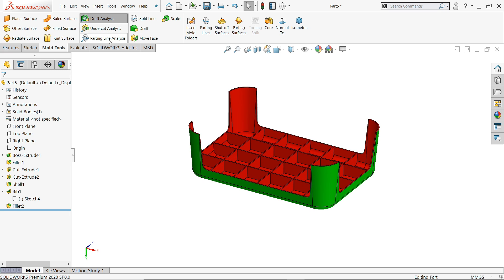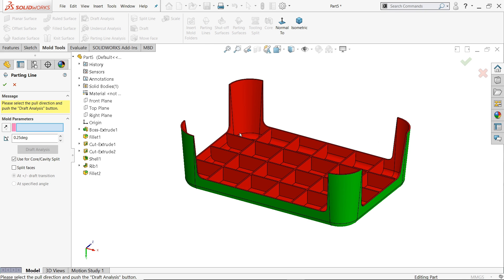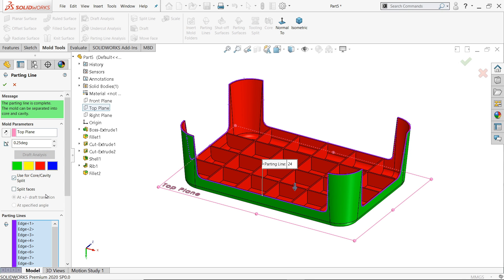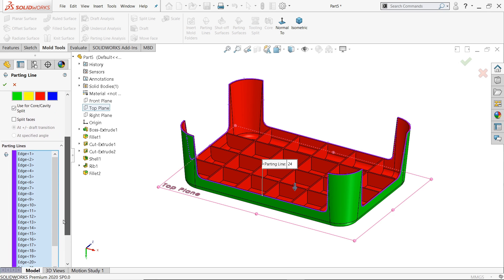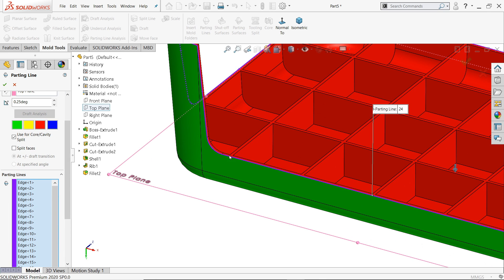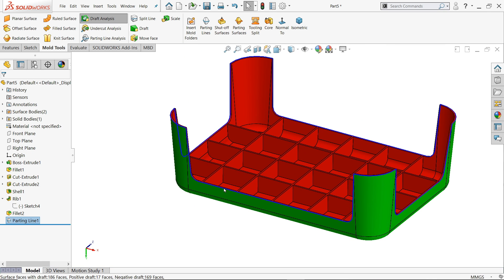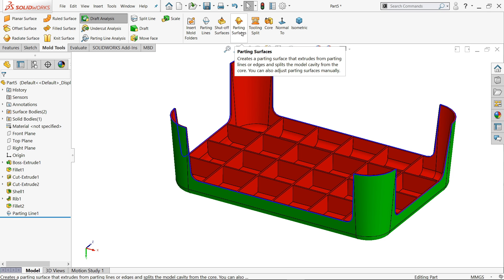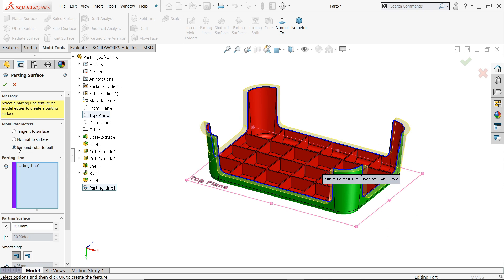Now undercut we don't need. Simply come here, parting line. We need to define parting line so I'll select parting line. Now here also we need to choose direction of pull, so top plane. See it's going downward. Angle we will draft angle same what we applied before, 0.25 draft analysis. See it selected all the edges. See this is going to be a parting line. Say okay. Now this is the parting line which is going to separate the core and cavity. Now the next thing we will choose parting surface. We need to create a parting surface on parting line which makes a different the core and cavity perpendicular to pull.